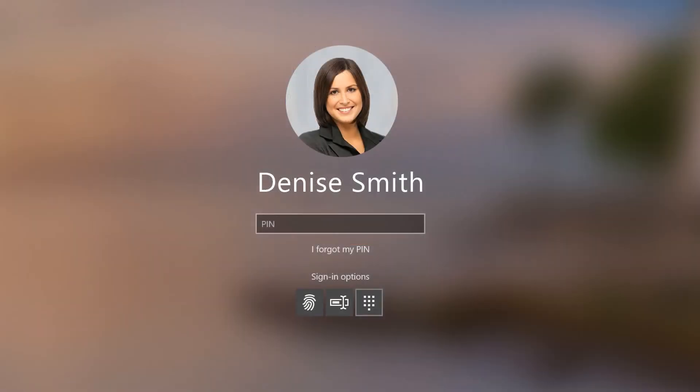When you next log in to Windows 10, your biometric sign-in option will appear for use with your KSI keyboard.